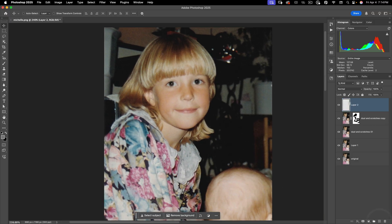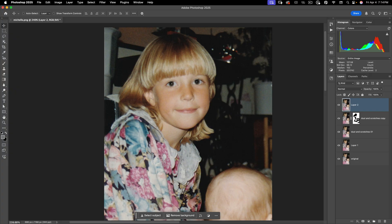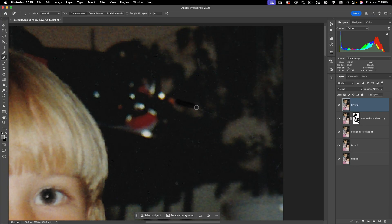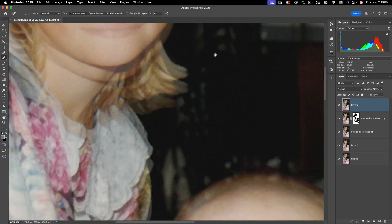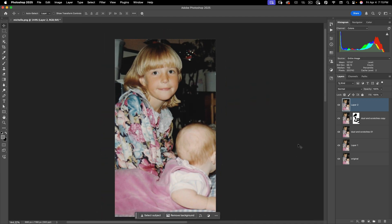That looks good. I'm going to make a new layer and do Shift+Option+Command+E to merge visible. A good practice when working on any restoration is to use a lot of layers so you can go back to any earlier iteration to pull back lost details. Now I want to use the Spot Healing Brush tool and just paint over some of the scratches that are still in my image, as well as any larger dust spots.